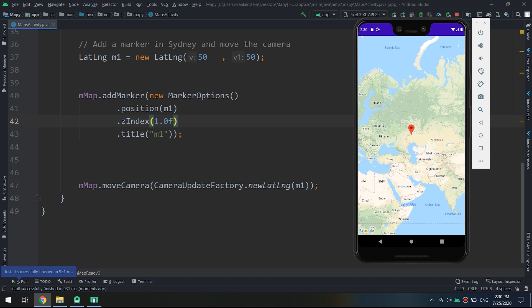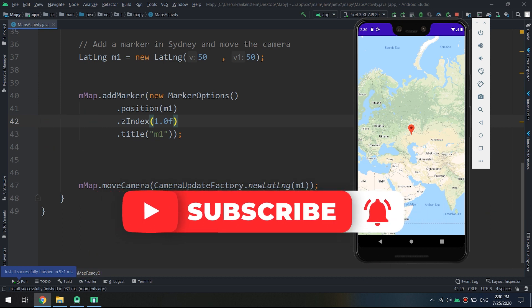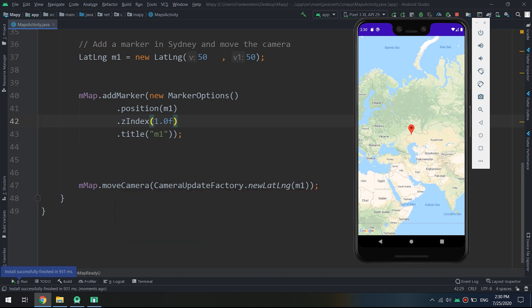In the next tutorials we'll see how to add marker click events, marker drag events, long press, and more. If you want these tutorials, rate us five stars, subscribe to our YouTube channel, hit like and subscribe. Thank you guys, see you in the next video.